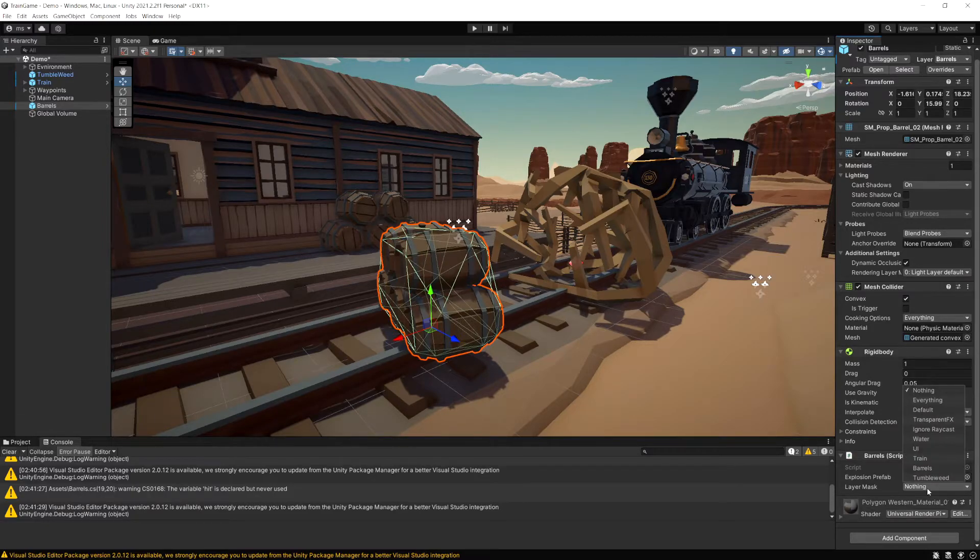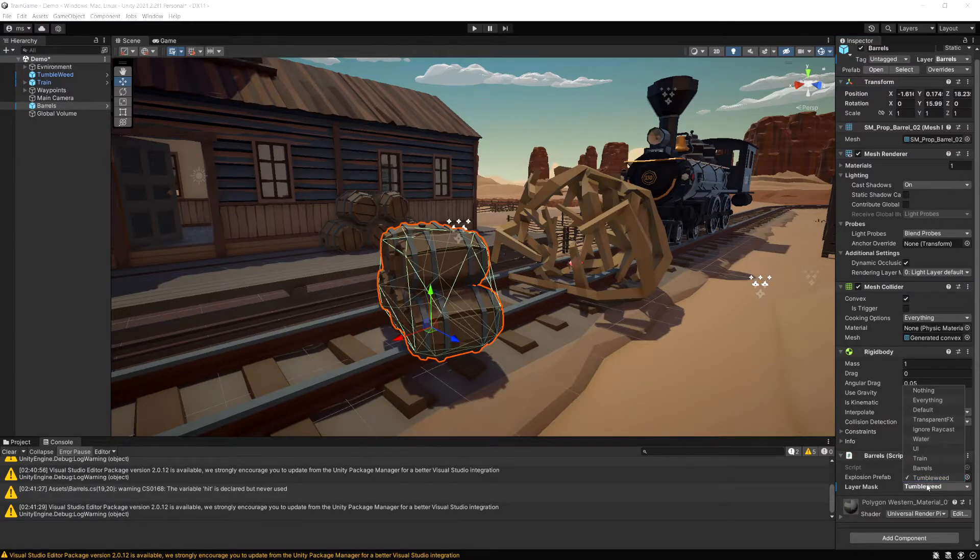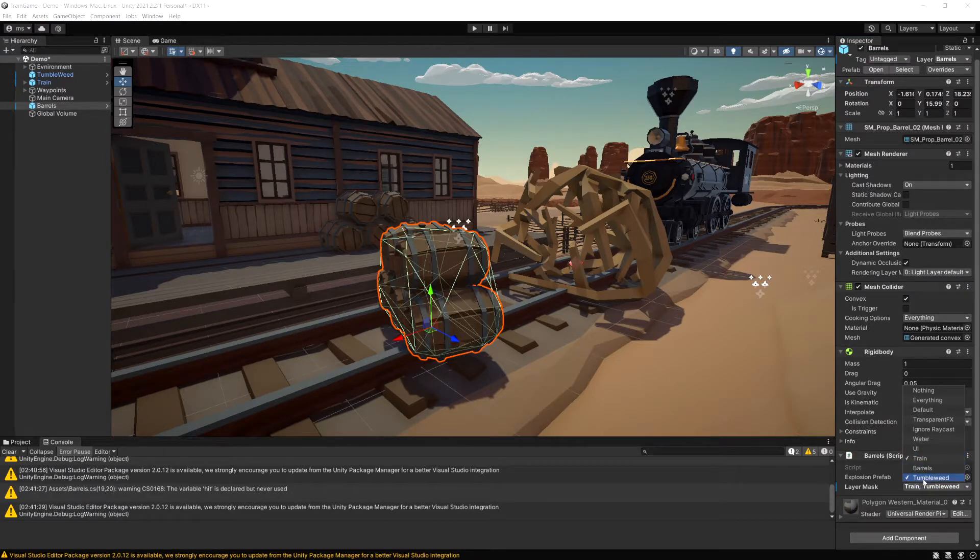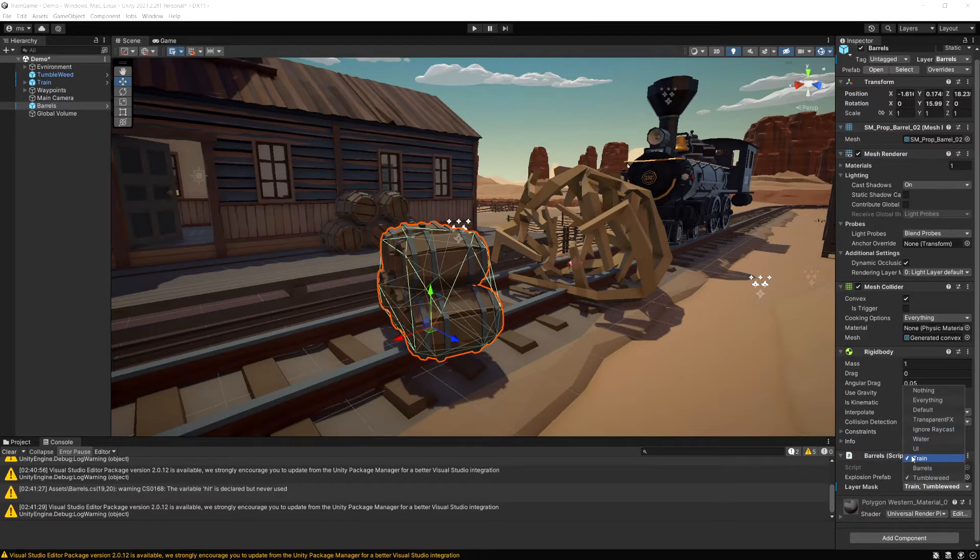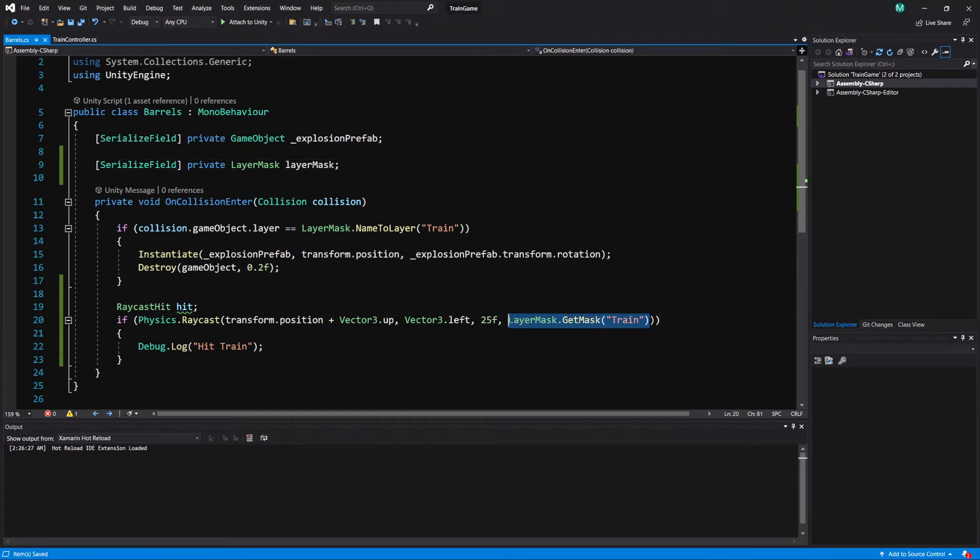So now in here what I want to do is I want to select tumbleweed and I also want to select train. So now I have these two different layers selected and if I go to the code instead of this layer mask dot get mask with train which is only going to return the train layer.